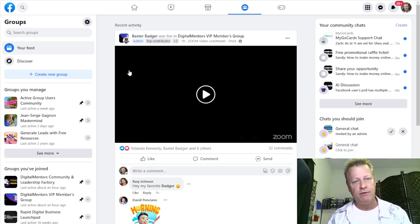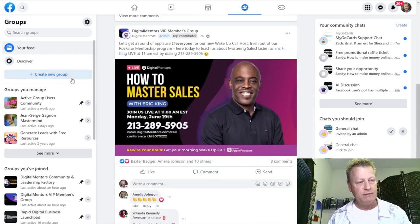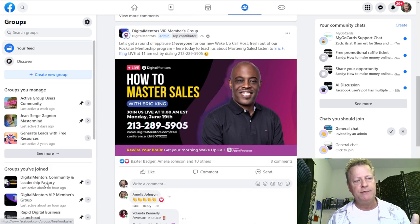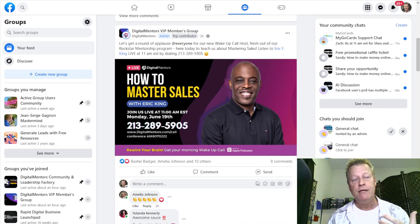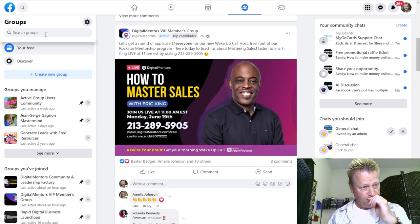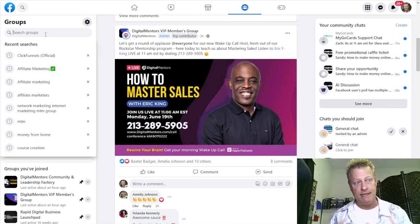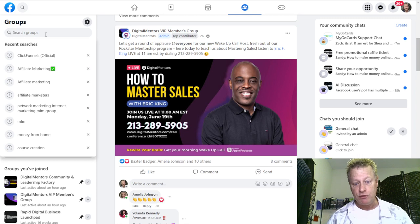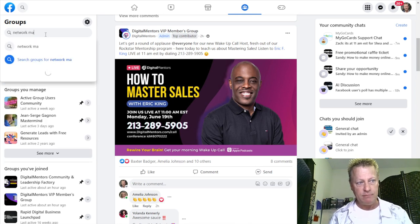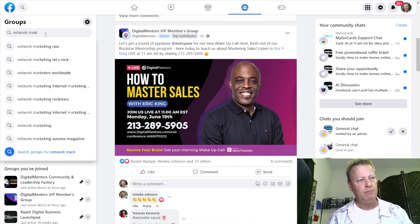You'll see down here it says 'groups you've joined.' So for you, if you're new and you're searching for groups, you're just going to put in here something like — say for example you're into network marketing — you can search for 'network marketing' or 'marketing' right here.